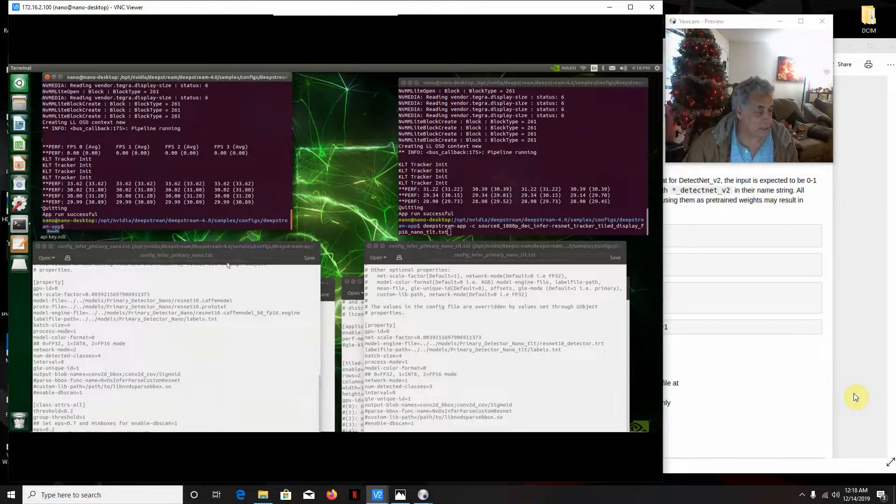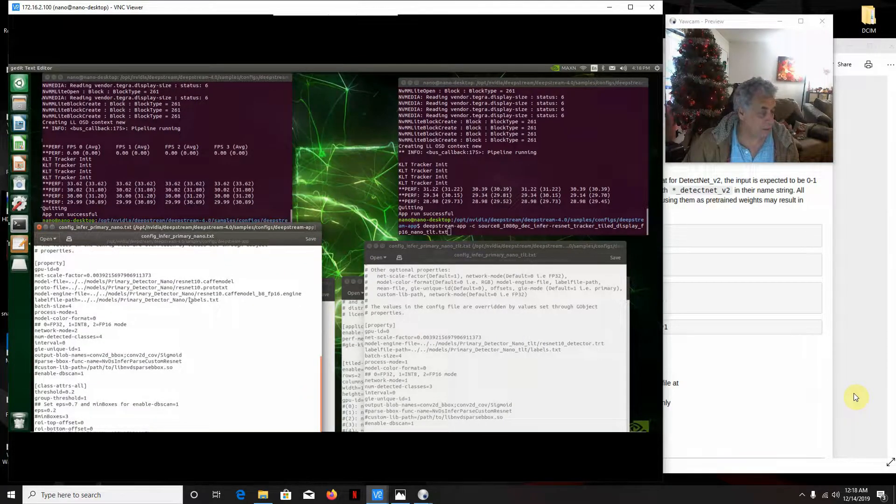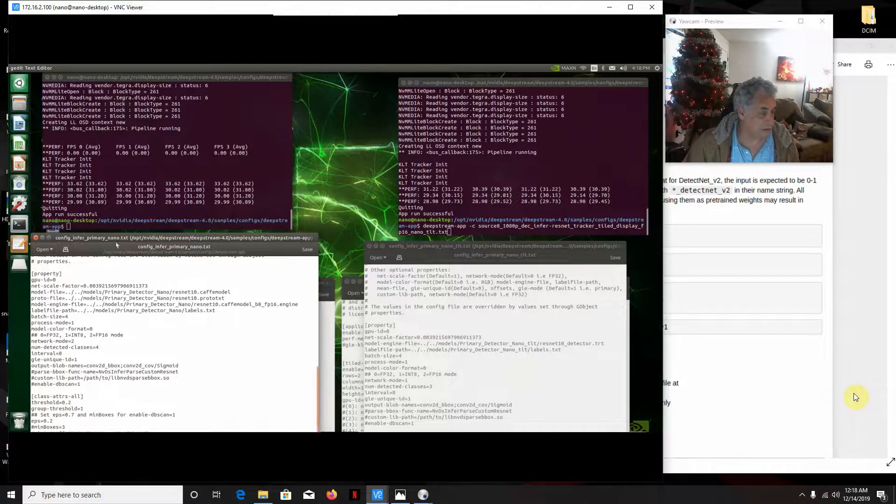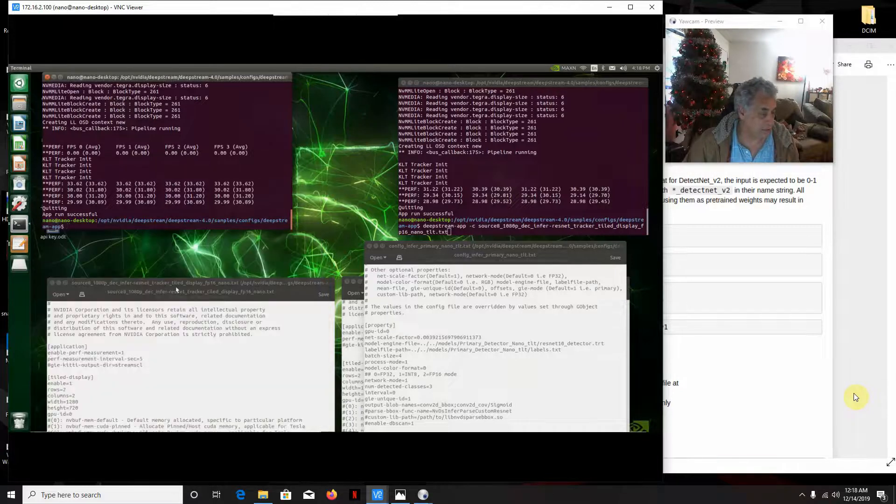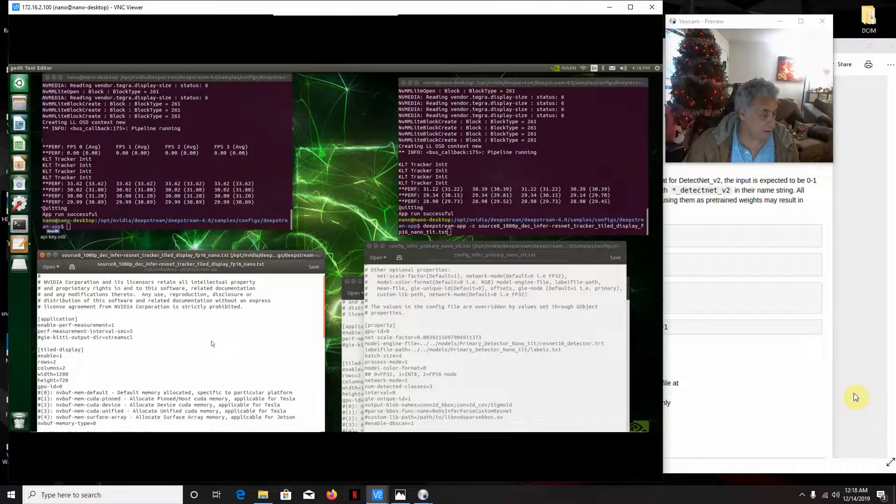And like I say, this is just the default config file. And then the text file, these are all the defaults.